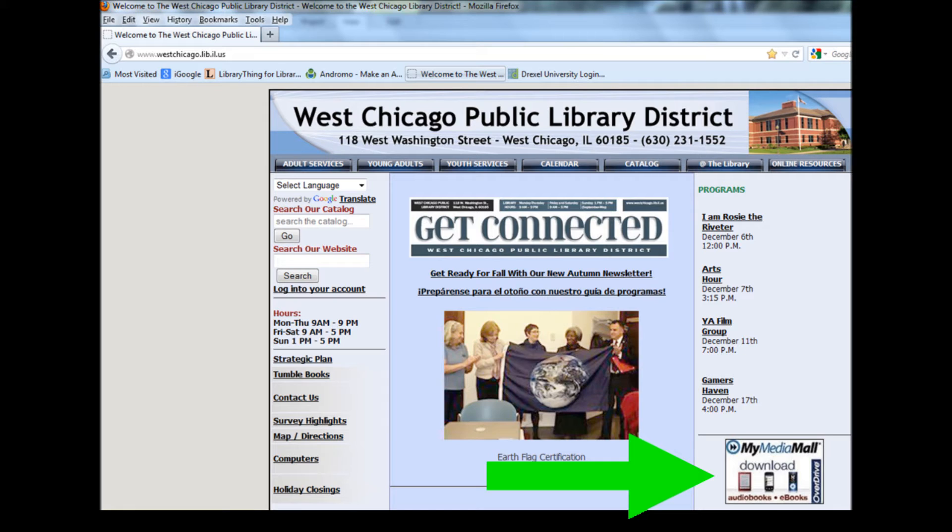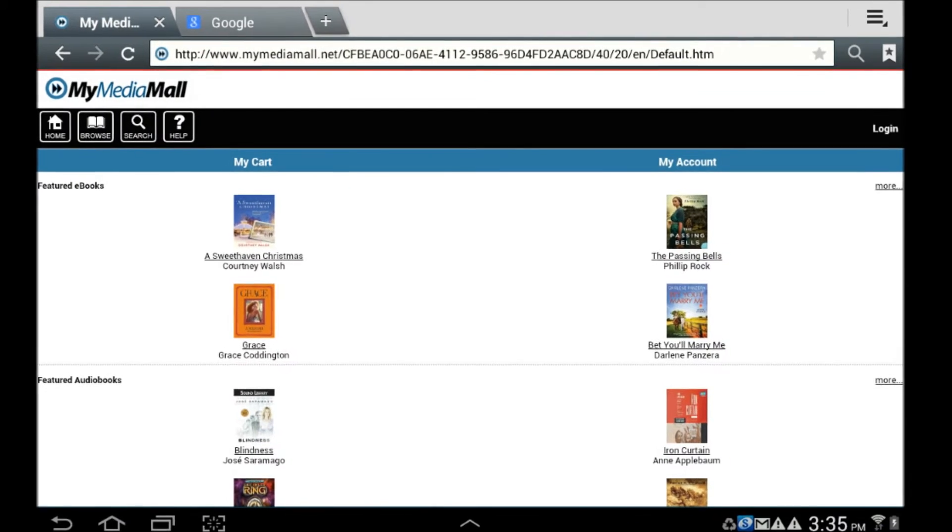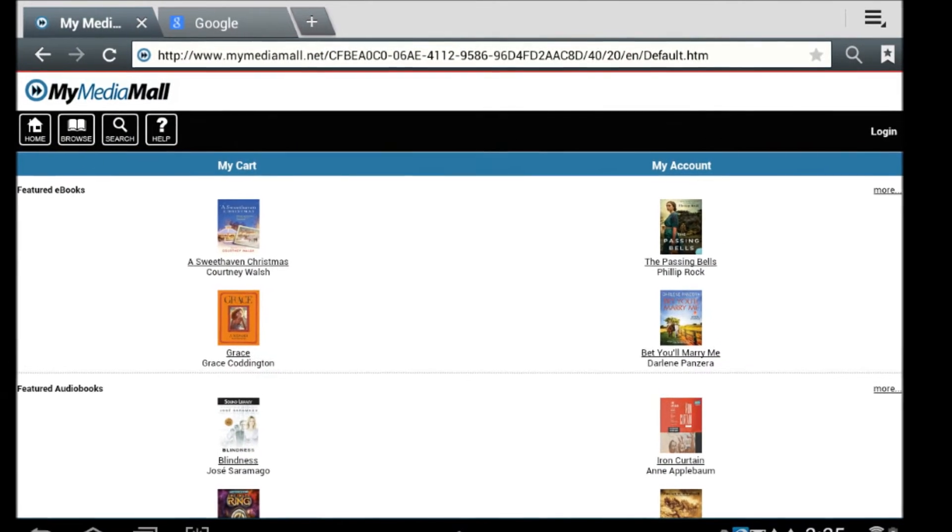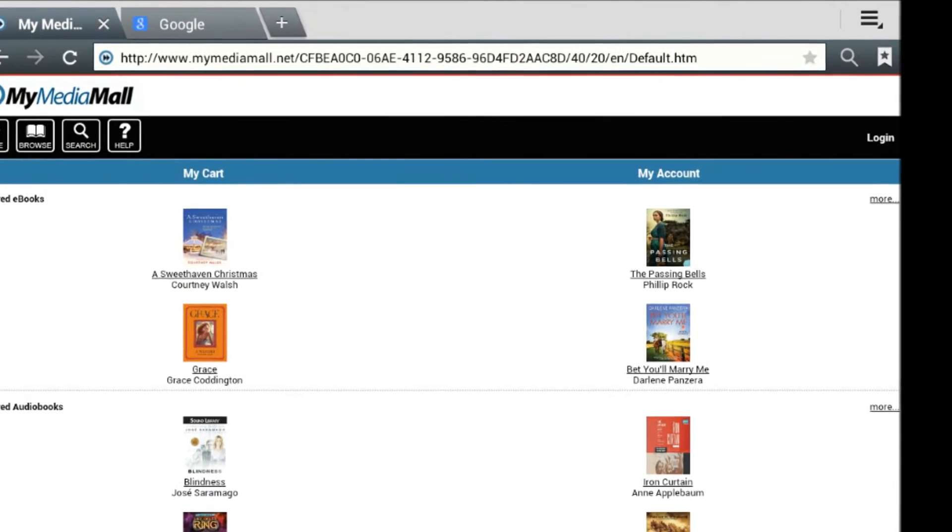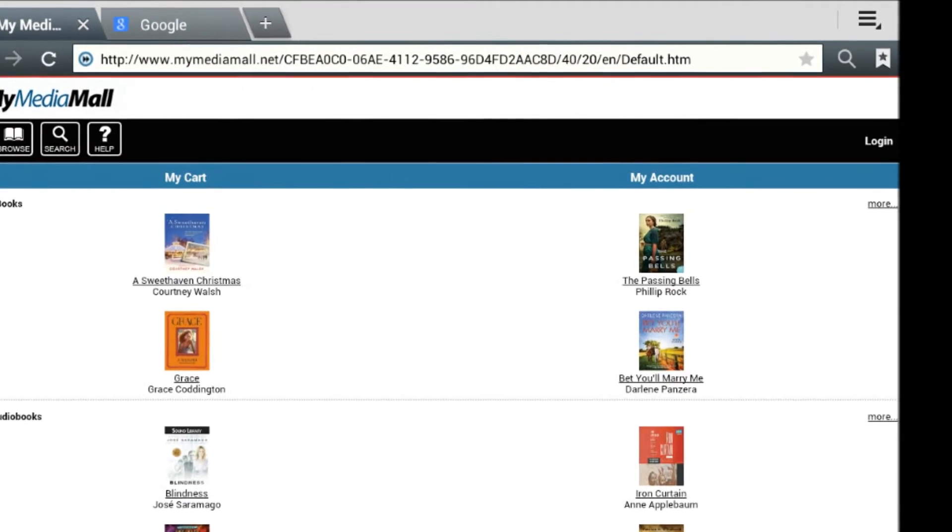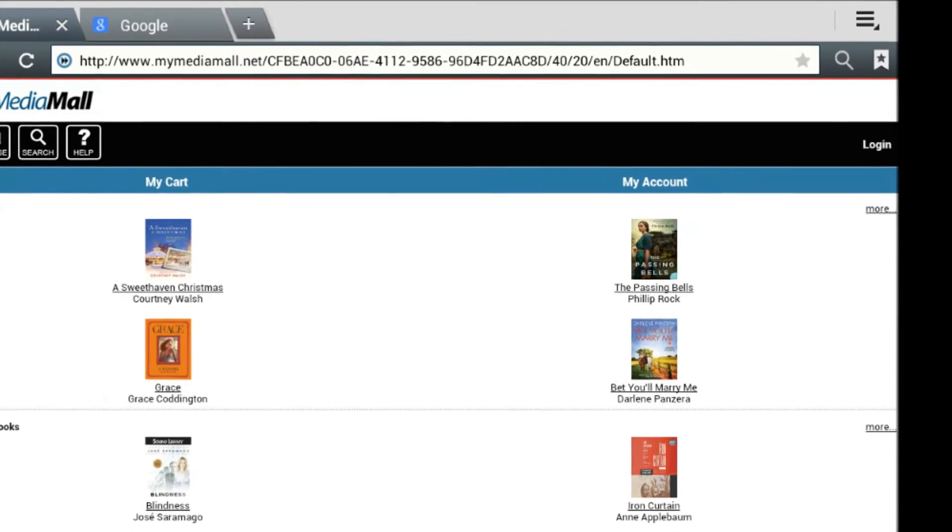Before you begin browsing, it's important to log in. Each library's electronic holdings are slightly different. By logging in, you can search more effectively.